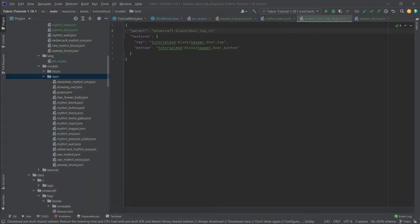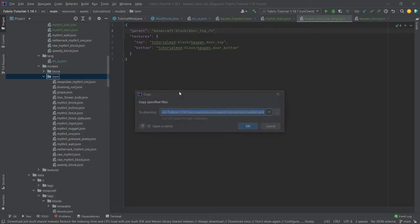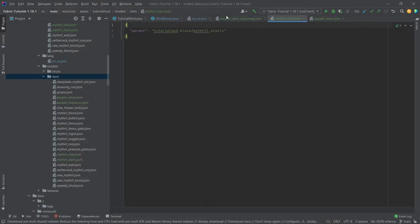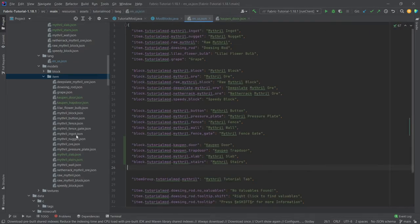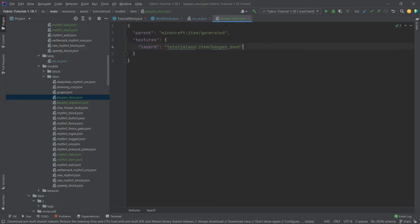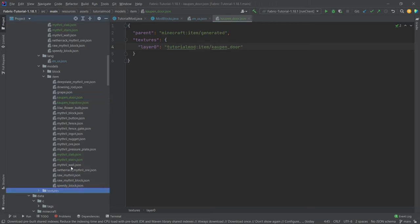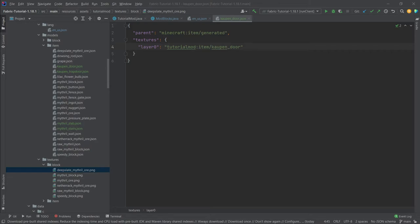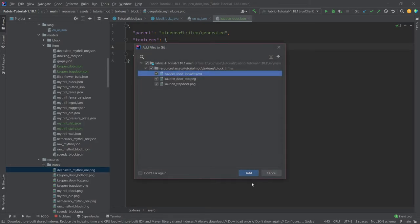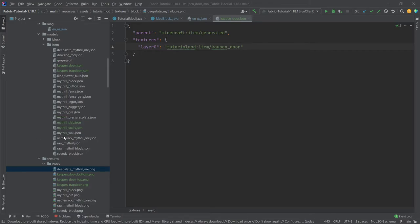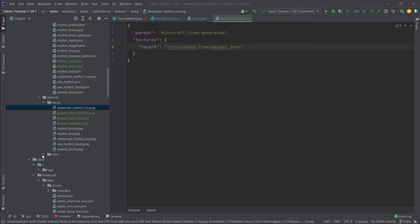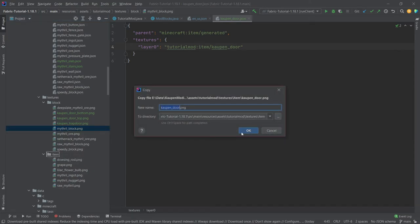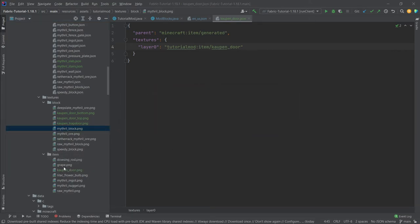And then let's also copy over the item models. Now those are once again actually fairly straightforward all things considered. So we also have the Kalpen door and Kalpen trapdoor. The only interesting thing here is probably going to be the Kalpen door one. Because the door for this is actually going to have a specific texture. So this actually has an item texture associated with it because of course the door is not in 3D in your inventory, but it actually is just a normal texture. So here we're going to need the door bottom, door top and the Kalpen trapdoor textures. And for the stairs and the slabs we don't need anything because that takes the texture from a mithril block. And we're also going to need the Kalpen door item texture.